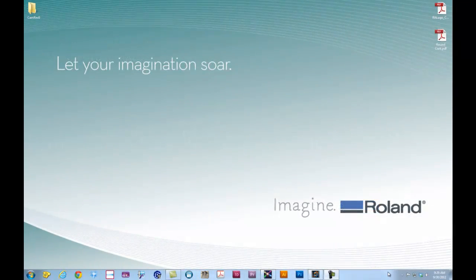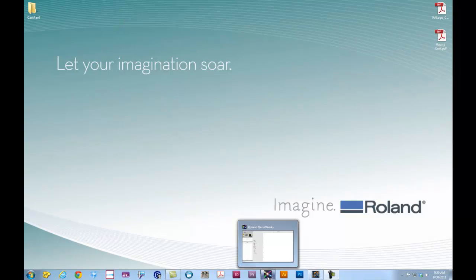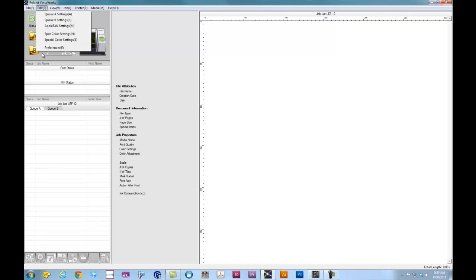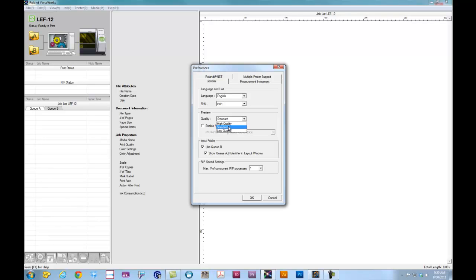Now the first thing we're going to do is launch Roland VersaWorks for the LEF12. Once you have Roland VersaWorks launched, go to Edit and Preferences. In the Preferences, we can change our units to inches if you're more comfortable working with inches or millimeters. For the preview, you can set that to any preview quality that you like. We're going to select High Quality and click OK.